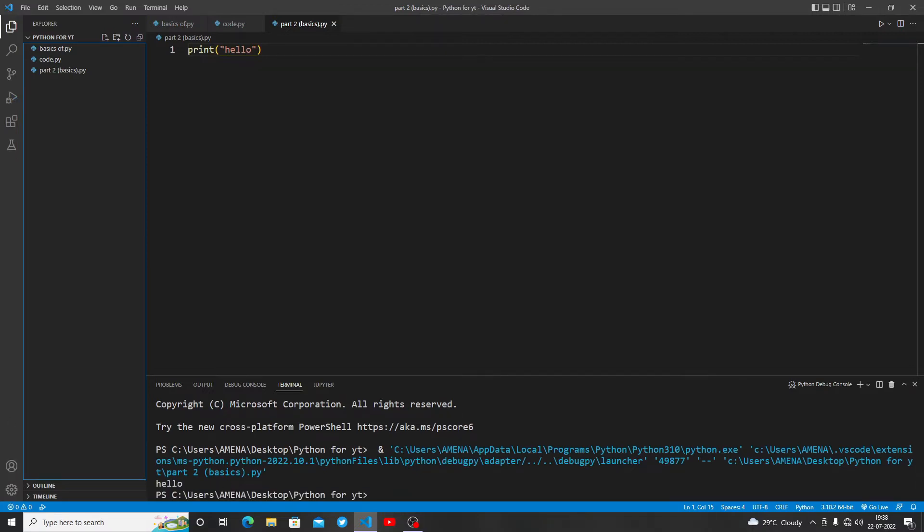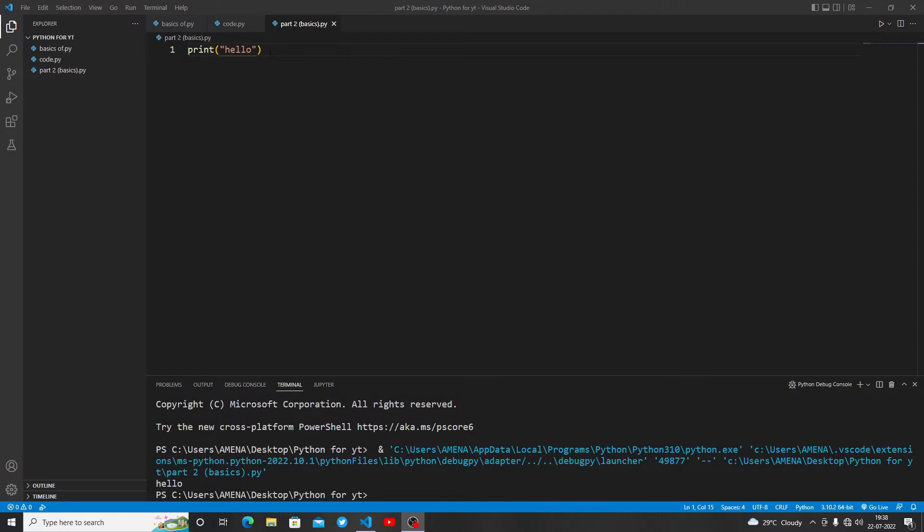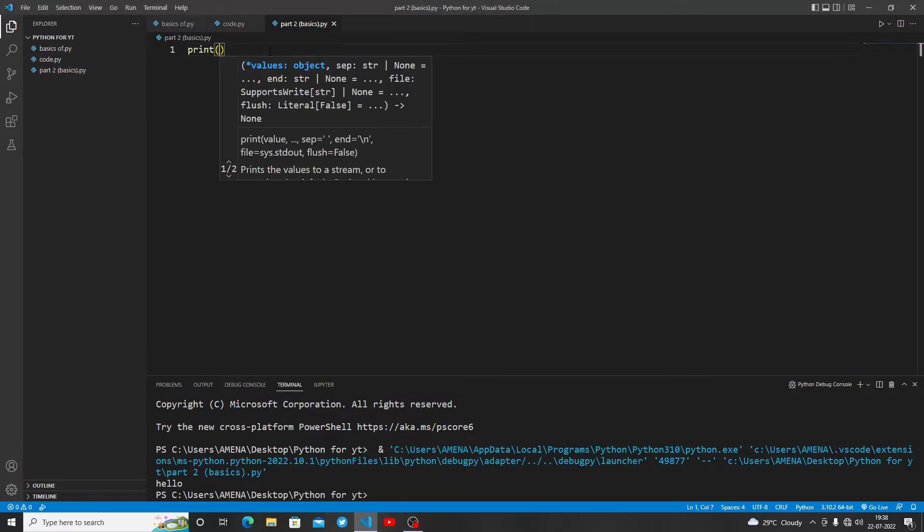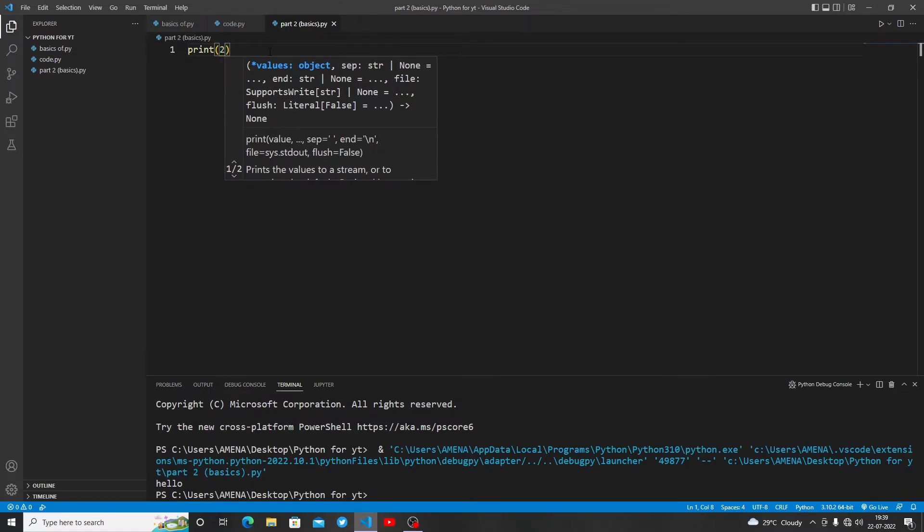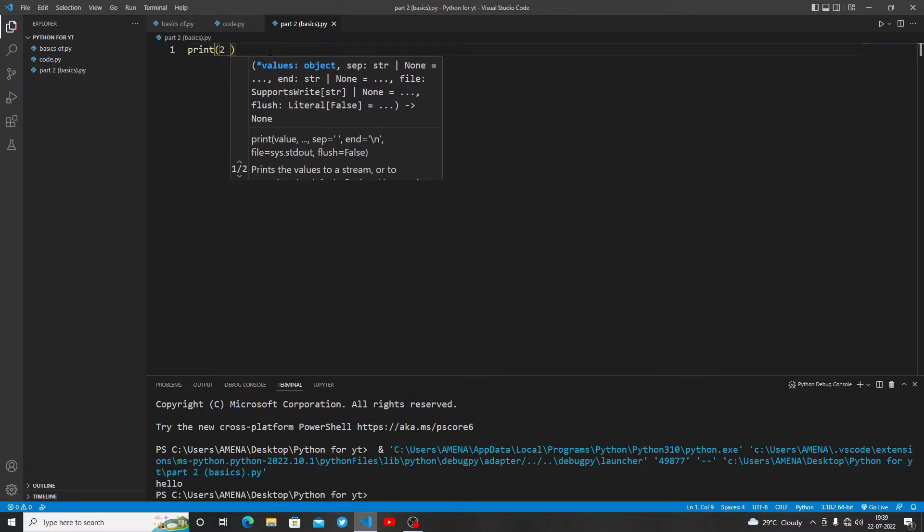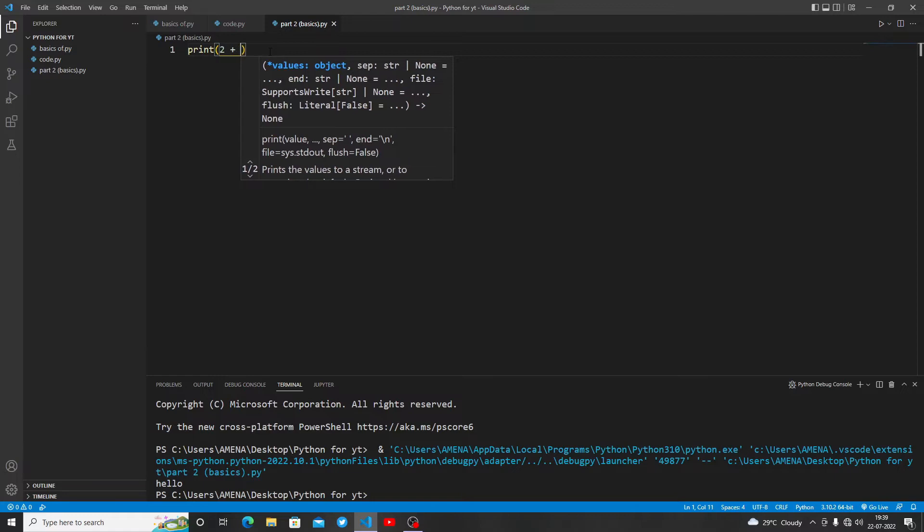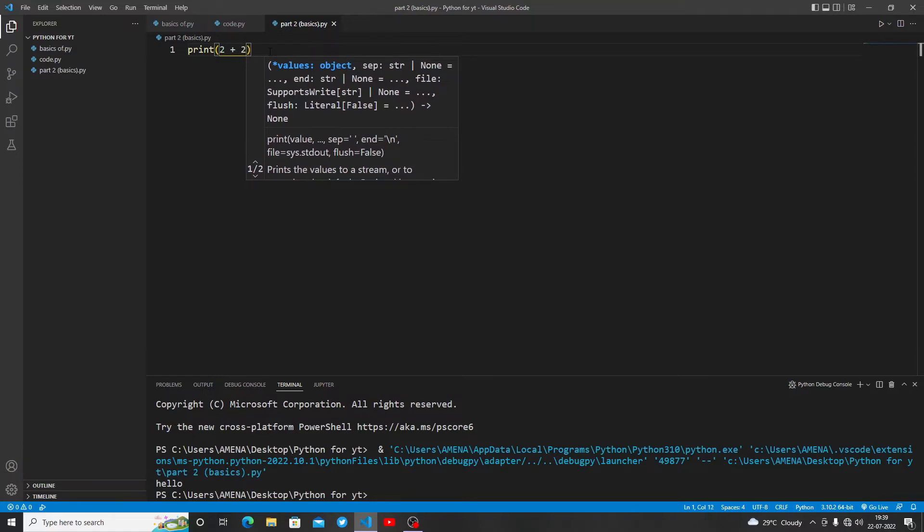What we write in the parentheses, all in the strings, will appear in the output. Now let's talk about calculation. In calculations we don't need to write the strings. Let me write 2+2. Let's run this program.